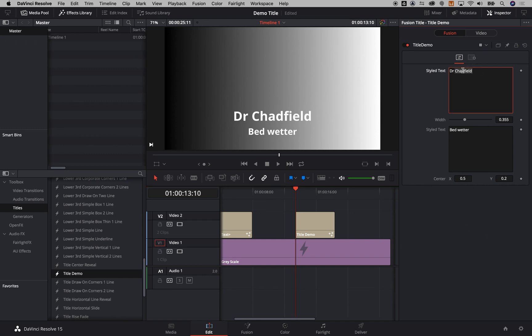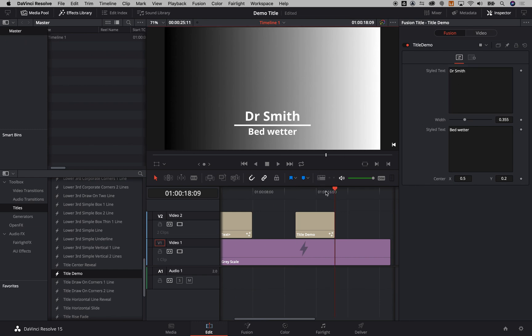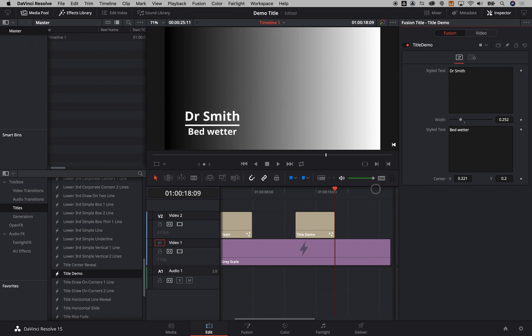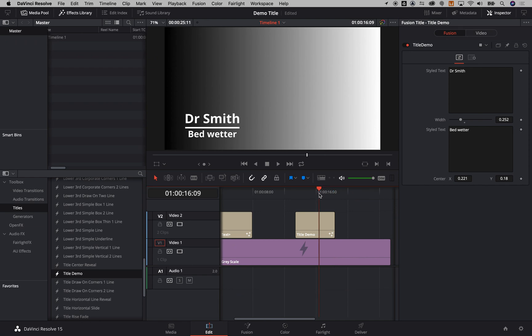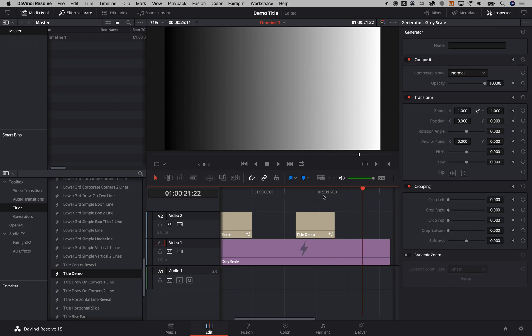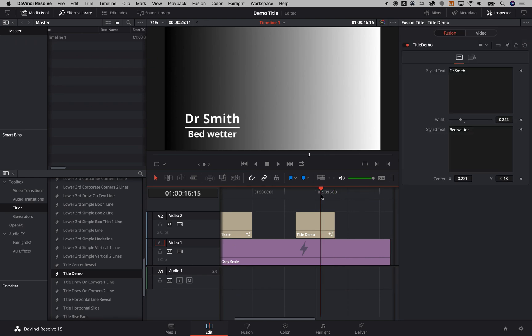So I can say Dr. Smith, I can go to the end of this and tweak my width, and I can then choose where on screen I'd like that title to be sat, and then I can go and run another one again.